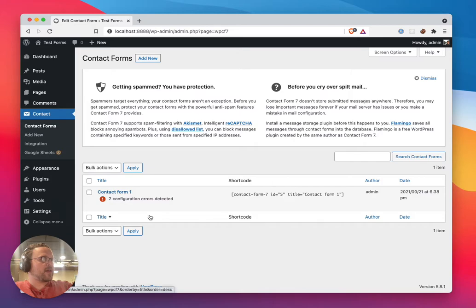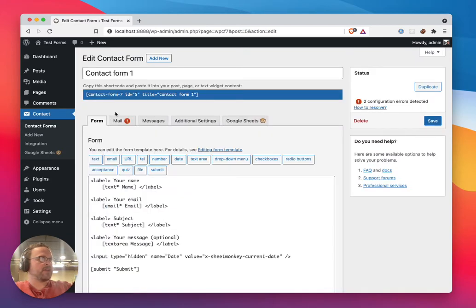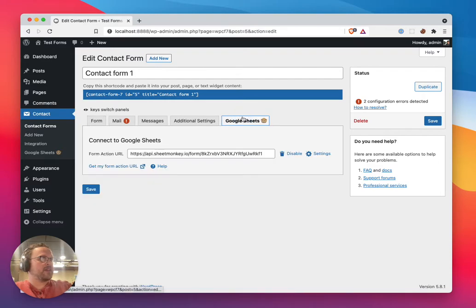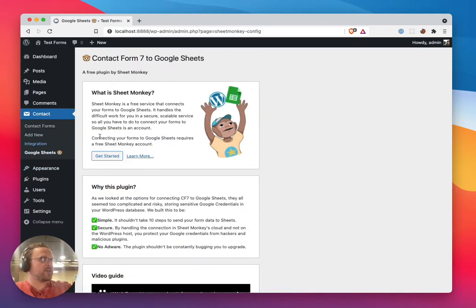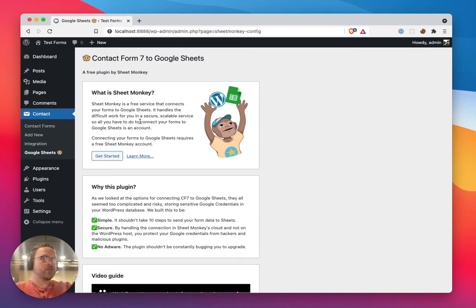The first thing you're also going to need to use this plugin is what's called a Sheetmonkey account. Sheetmonkey is a free service that connects form data to Google Sheets. It's really simple.